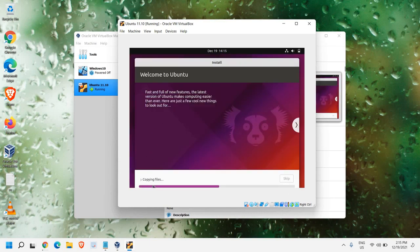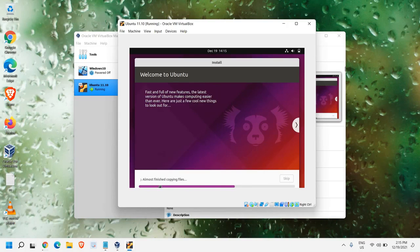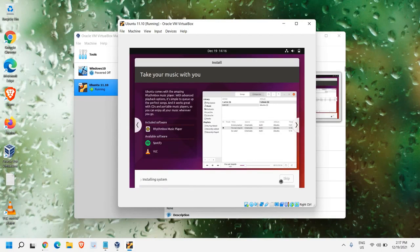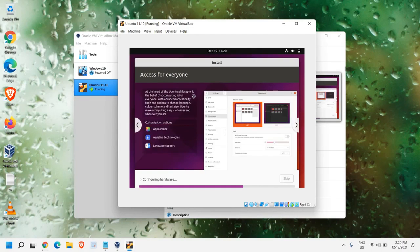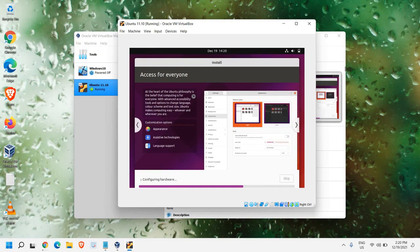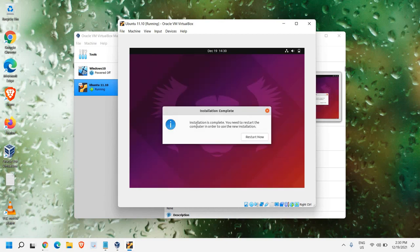Now, it has started copying files. It's almost finishing the copying files, which is great. Now, it has started installing system. The whole installation procedure might take 10-15 minutes. So, please be patient.